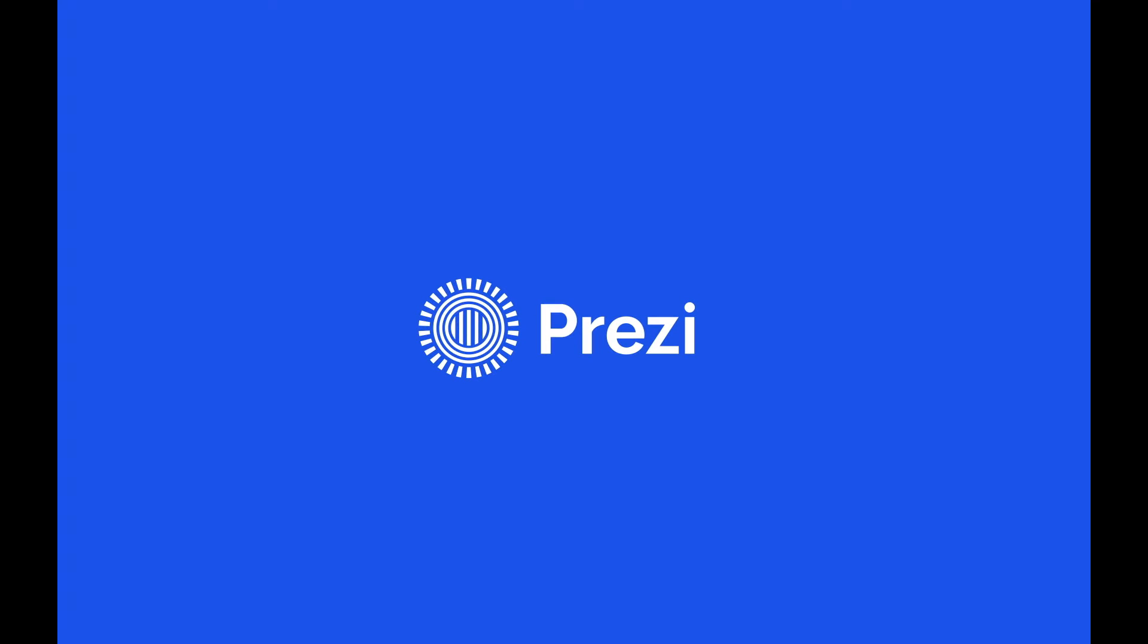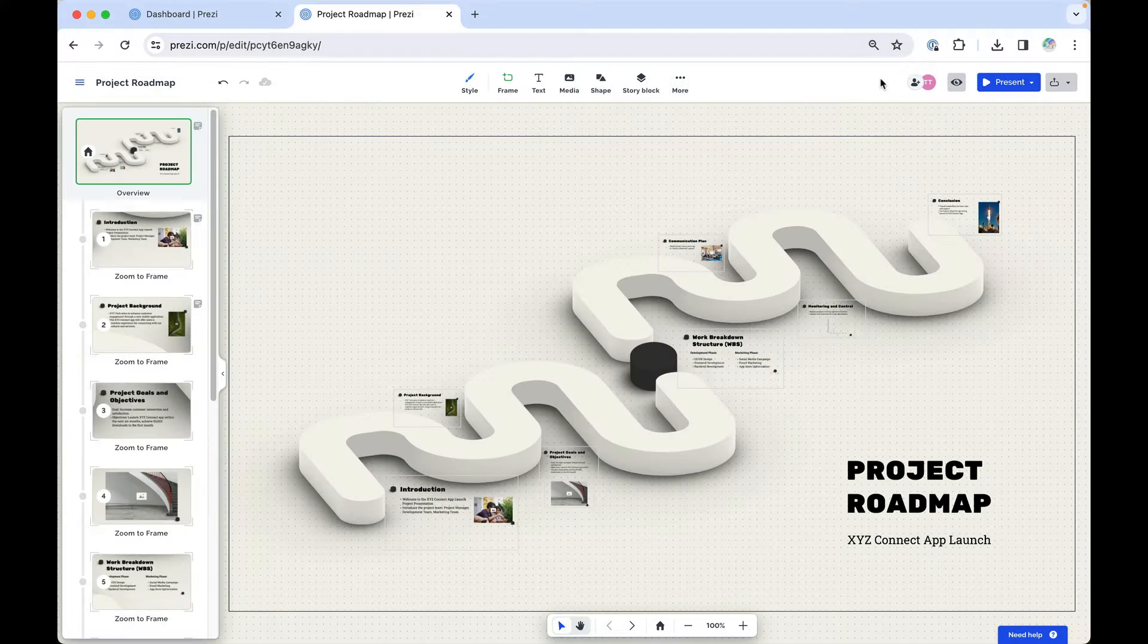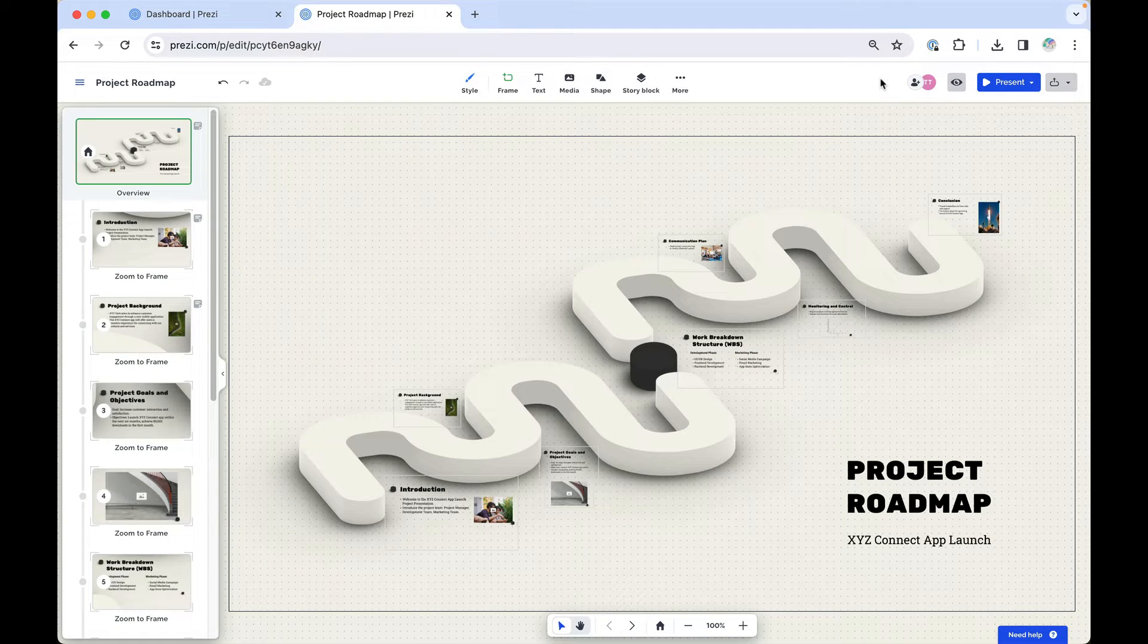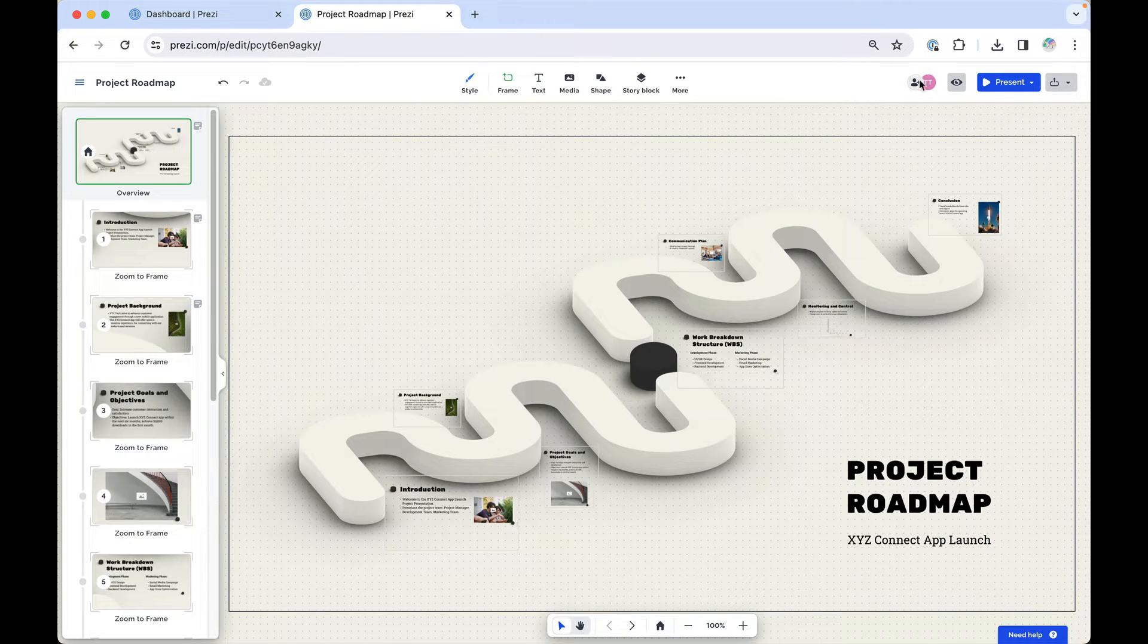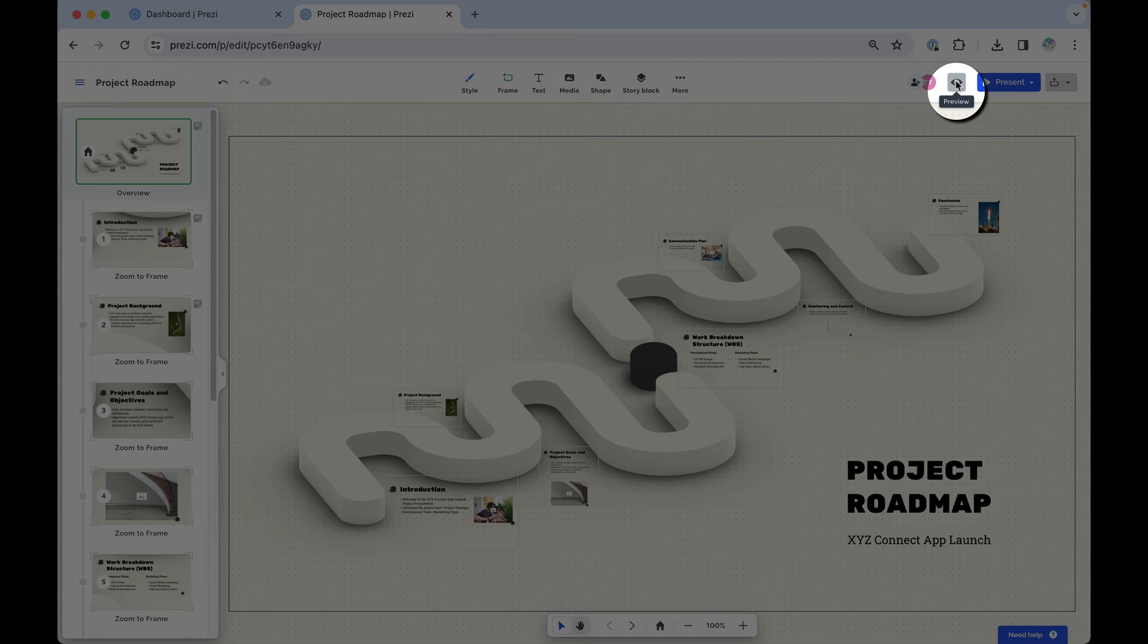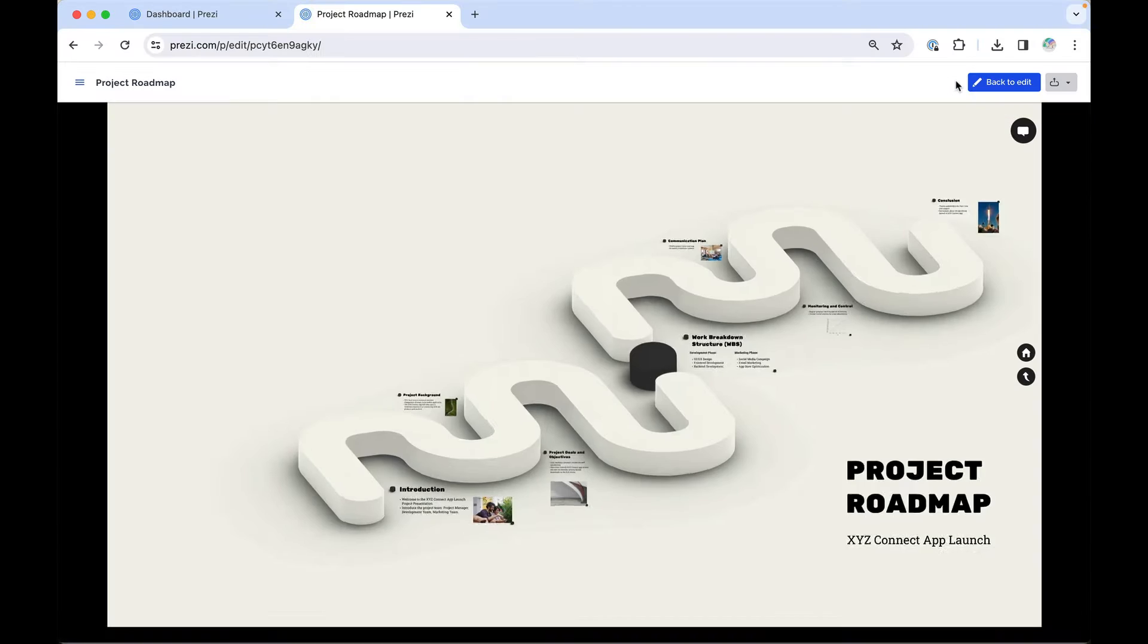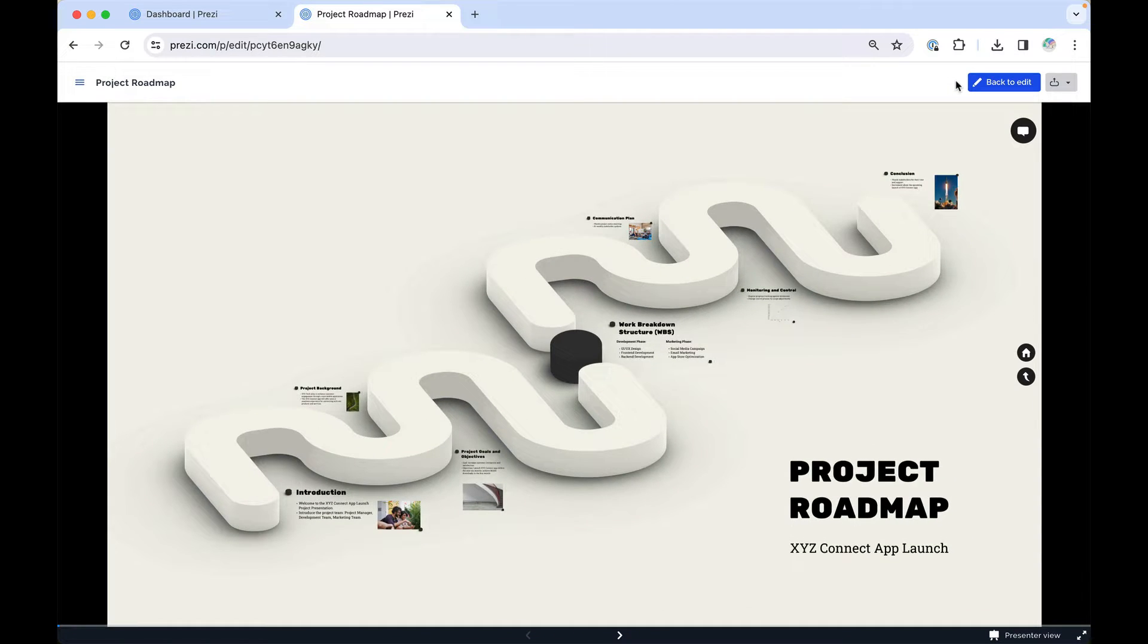Once your presentation is ready, Prezi has a few ways for you to share it with your audience. If you just want to see how your presentation looks or don't want to go full screen, click the eye to open Preview mode.